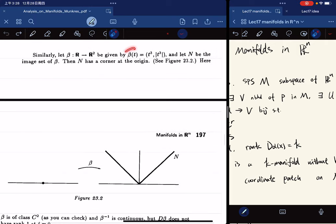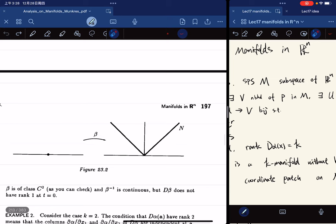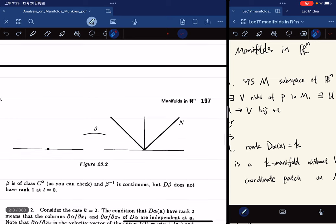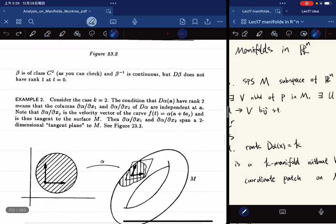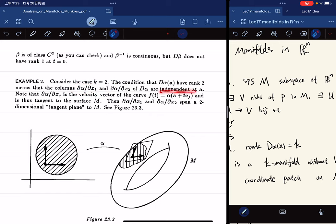Next is another example where the function does not have rank 1 at t equal to 0. Also here we have a 3D interpretation: when k is equal to 2, having rank 2 means that the two columns of the Jacobian matrix are independent at A.